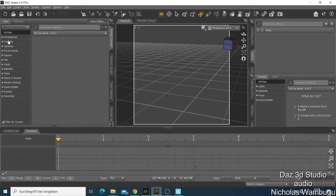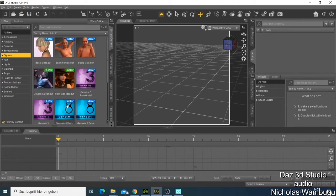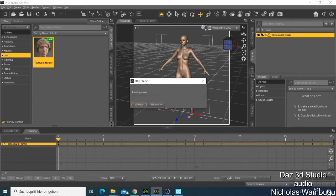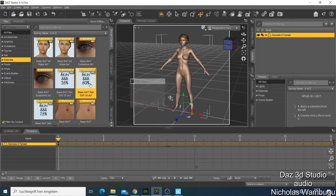If you want to start making a character in DAZ Studio, you need to come here and go to Figures. I would advise you to use Genesis 8 — this is the most used for most 3D and animation softwares. If you want to use it in Unreal Engine, Genesis 8 is recommended. You just come here and choose a female character, double-click and your character will appear. If you want to add hair, go to Hair and double-click and the hair will be updated. You can go to Materials and choose the skin color you want for your character.